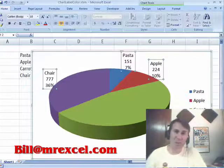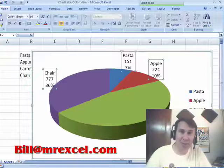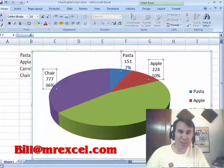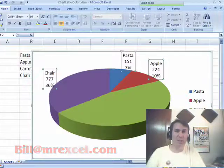If anyone out there has a solution for Wang, drop me a note, Bill at MrExcel.com, and we'll get you on the podcast.